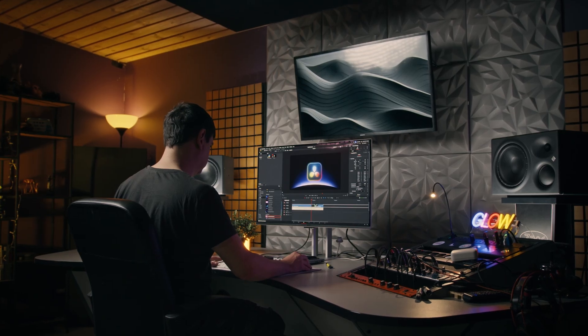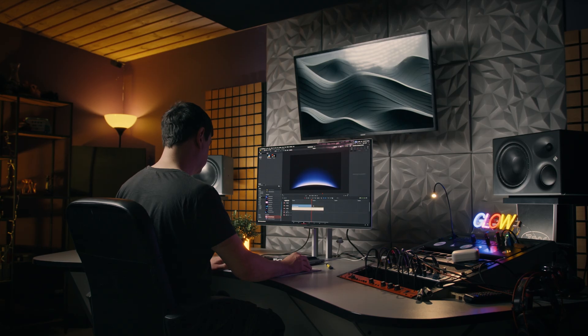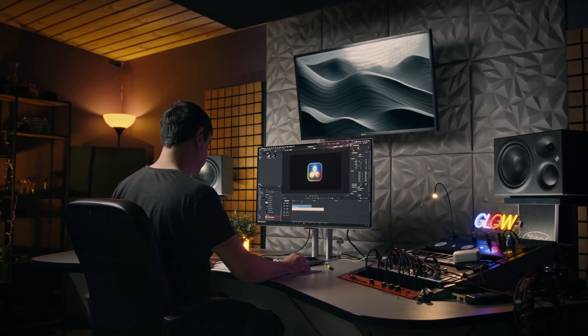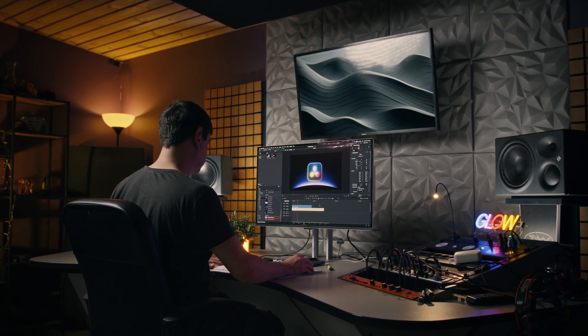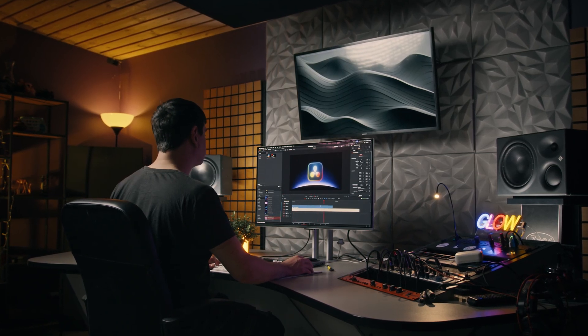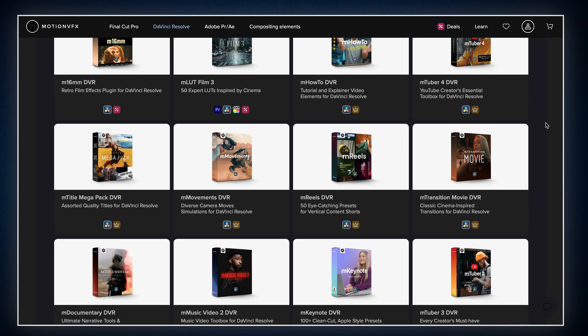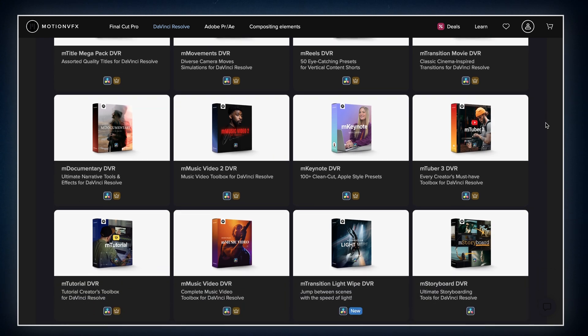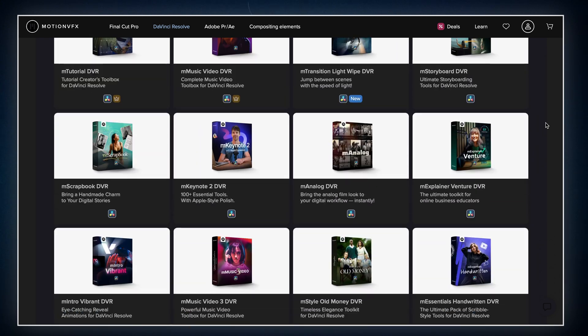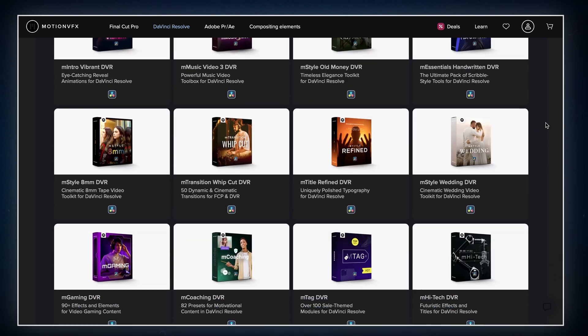Since I am editing exclusively in DaVinci Resolve, I am going to focus on what's available for Resolve users. And as you can see there is a bunch of packs to choose from, including some free ones.